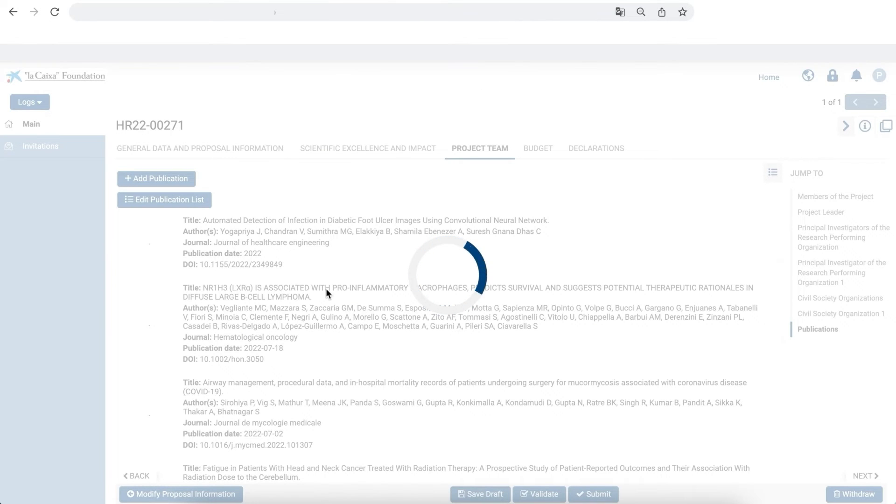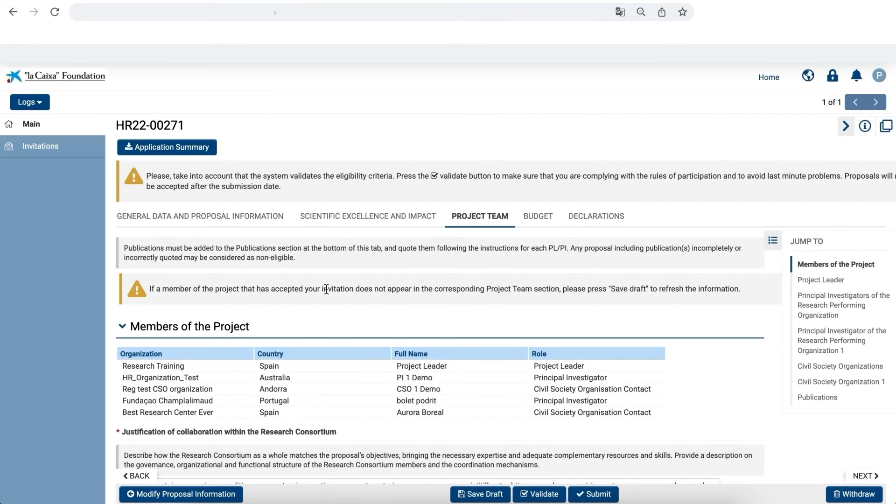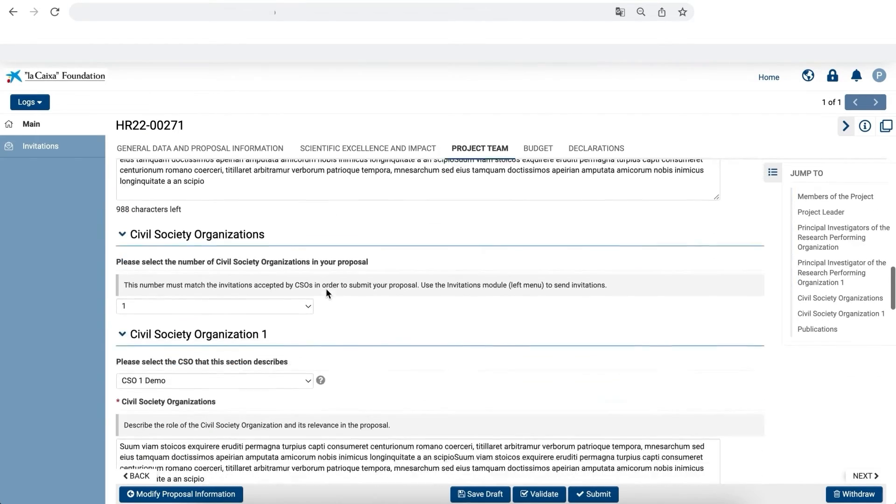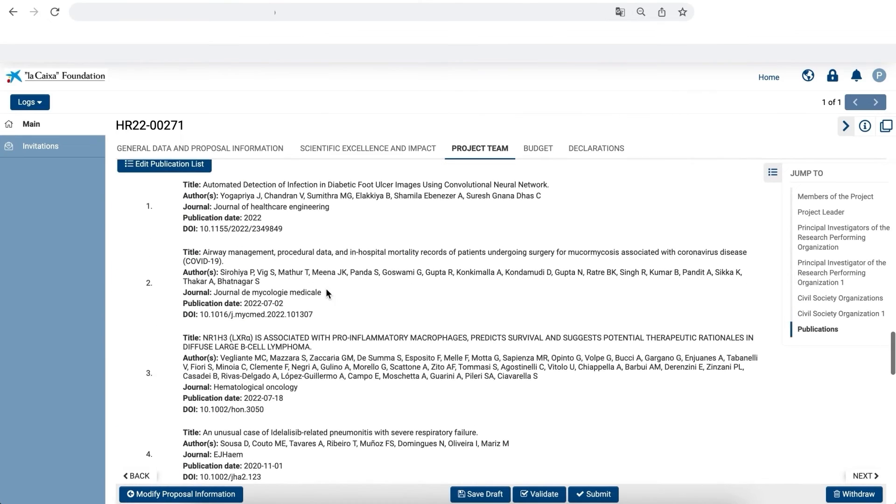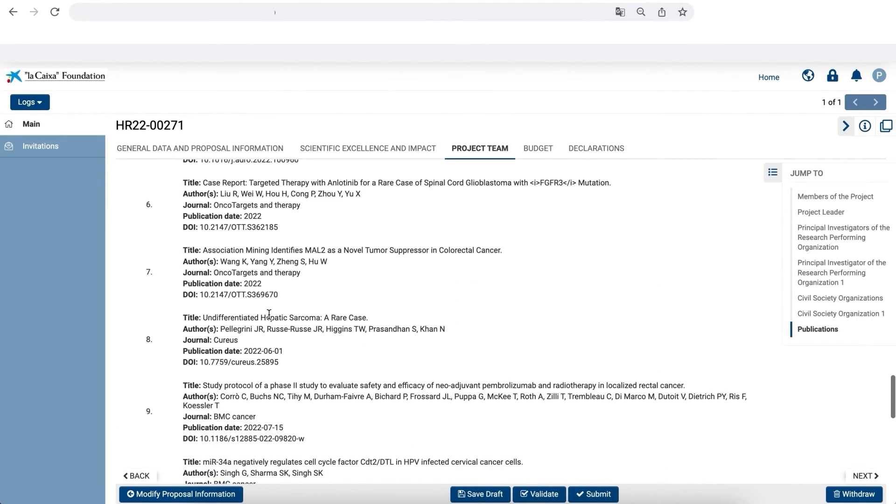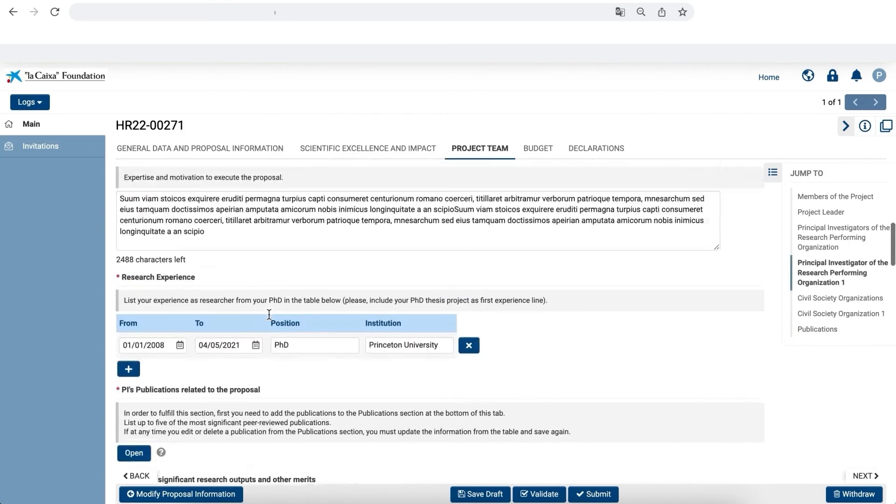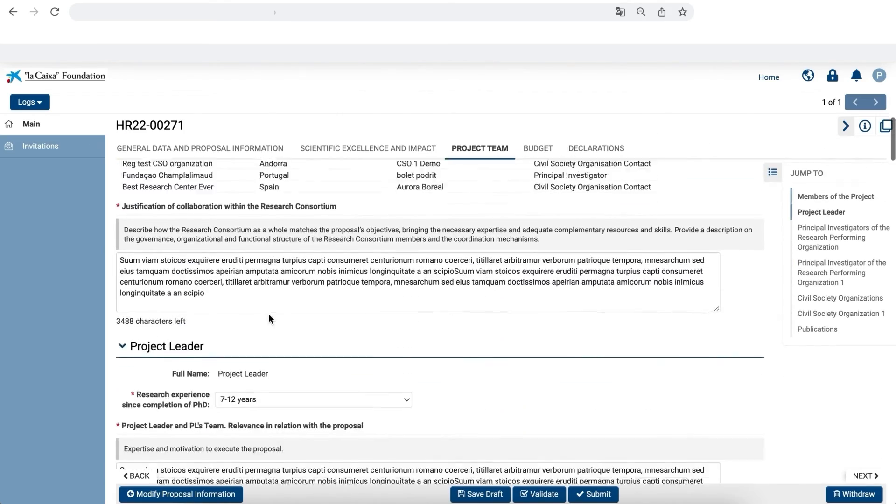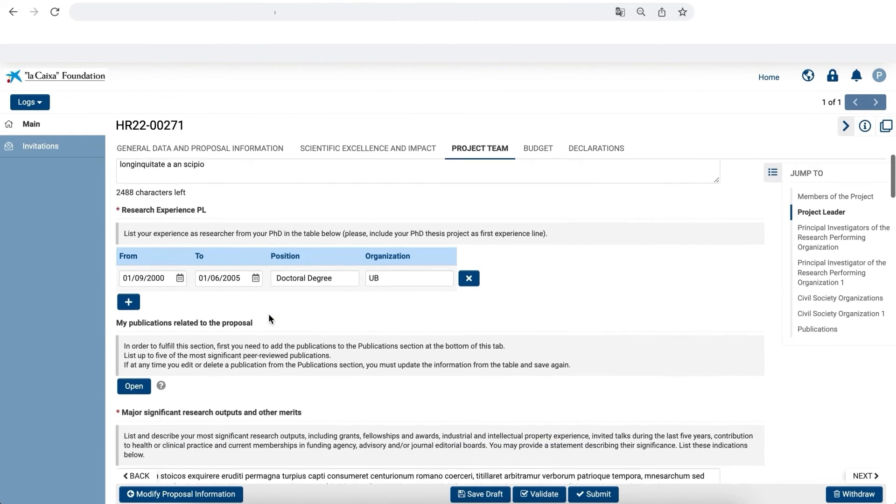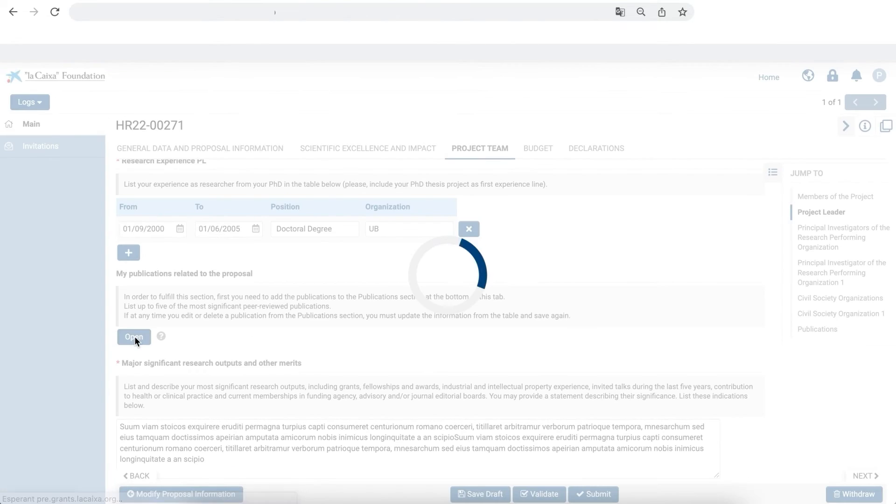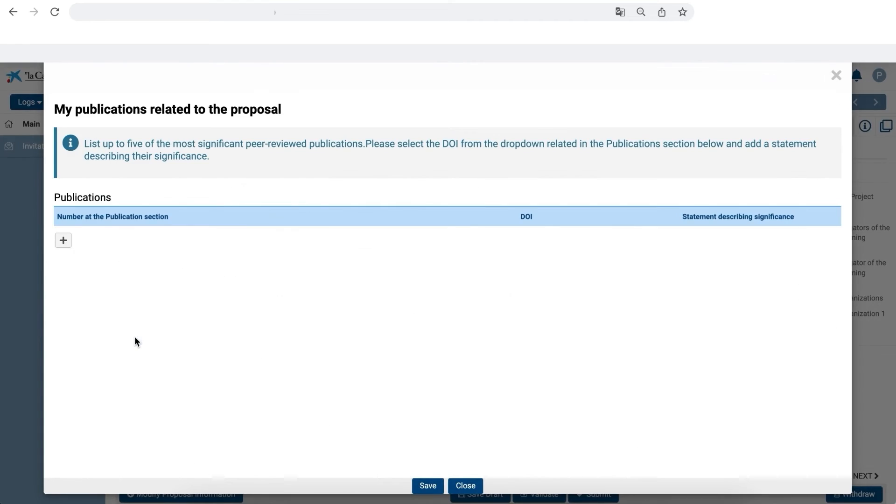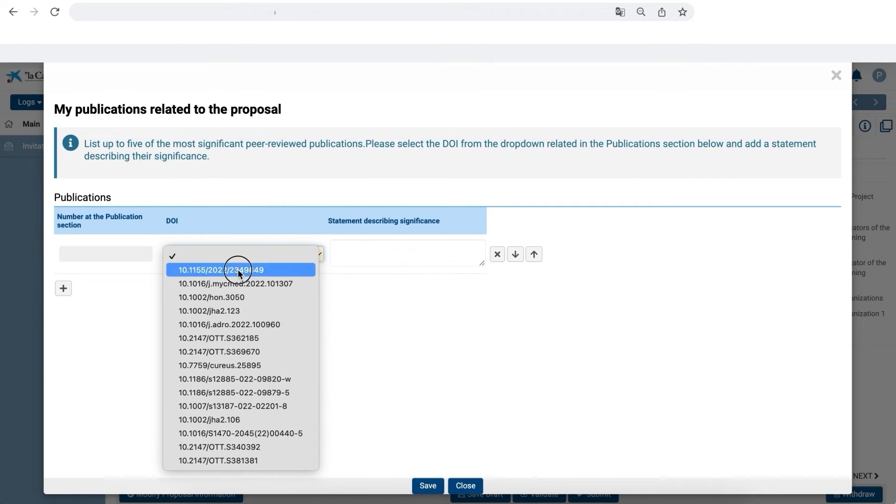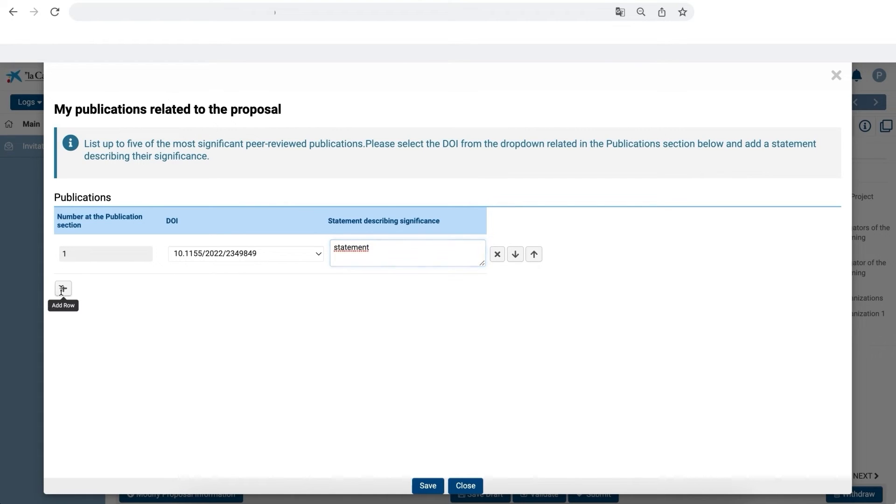Up to this point, the process is identical for articles added to both the references and the publication sections in each specific tab. However, there is an additional step in the case of publications which involves including the articles in the table of your publications related to the proposal. When you include the DOI, the order number of the publication in the list appears automatically in the table. Then you can add a statement describing the significance of the article for the proposal.